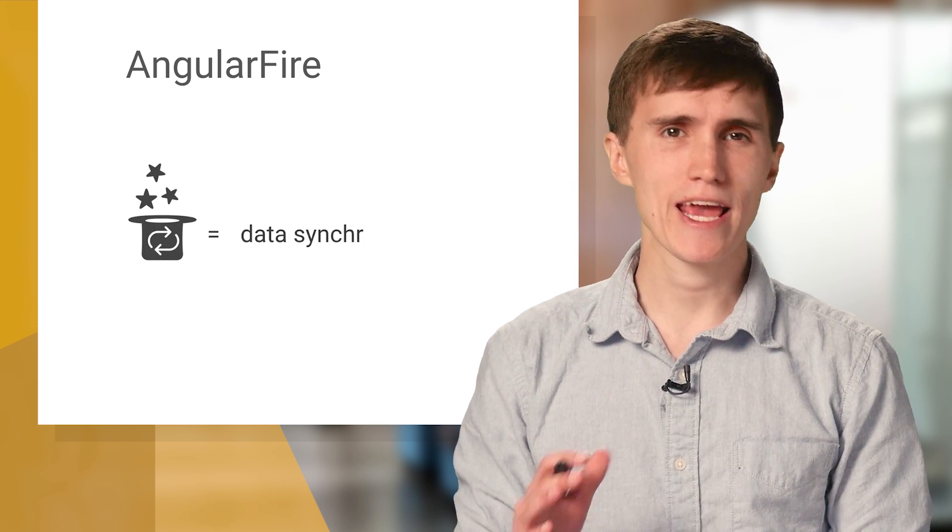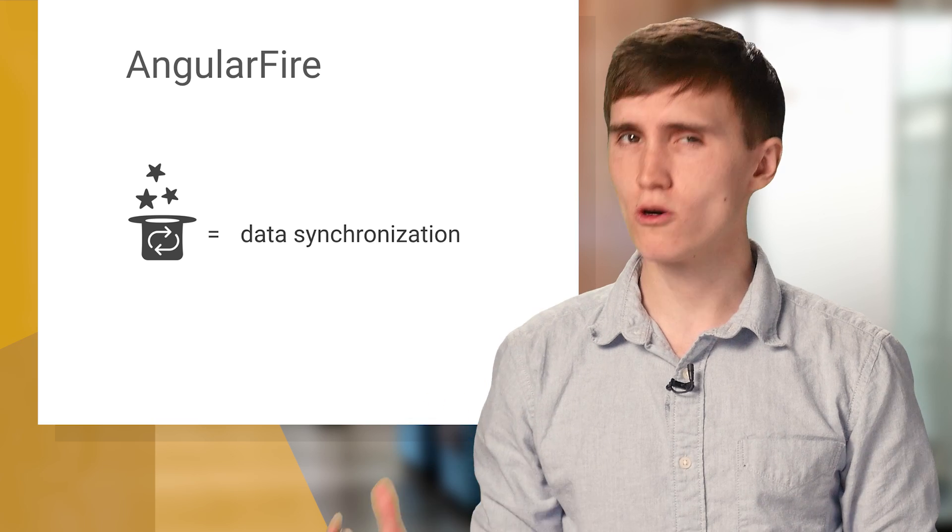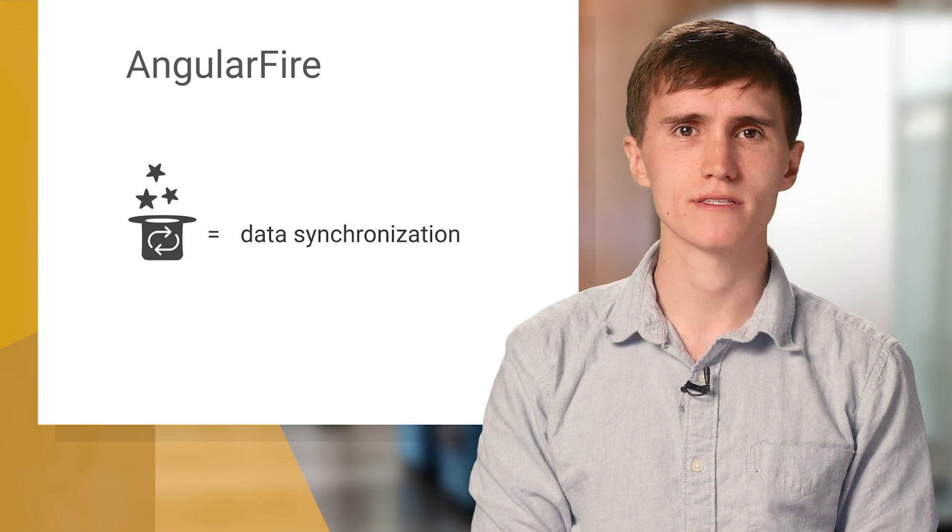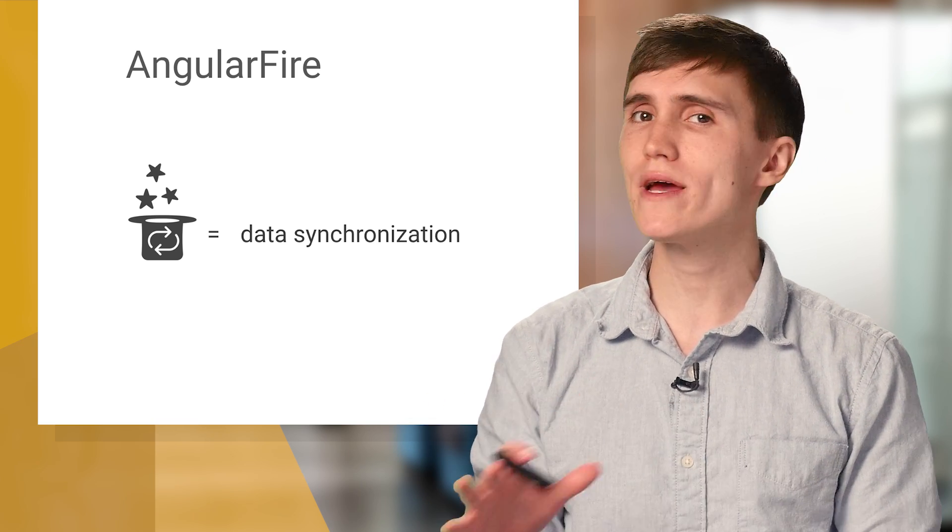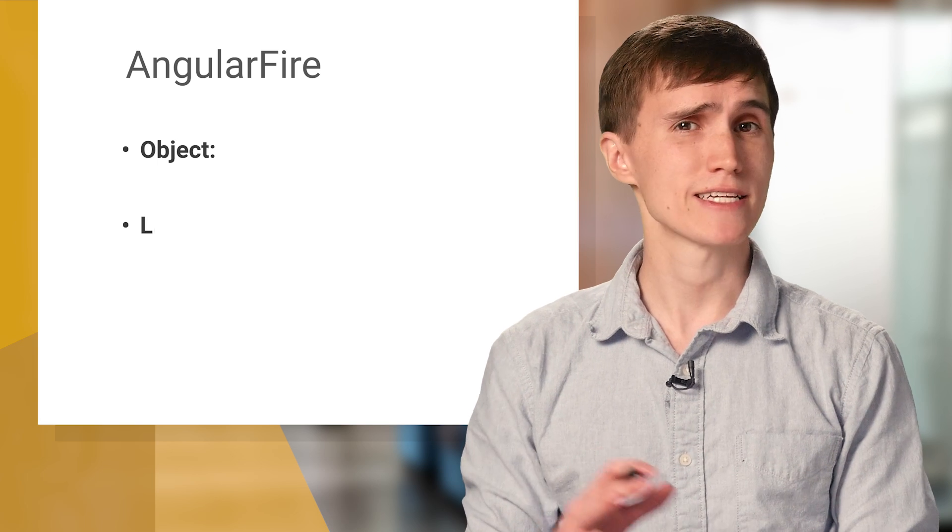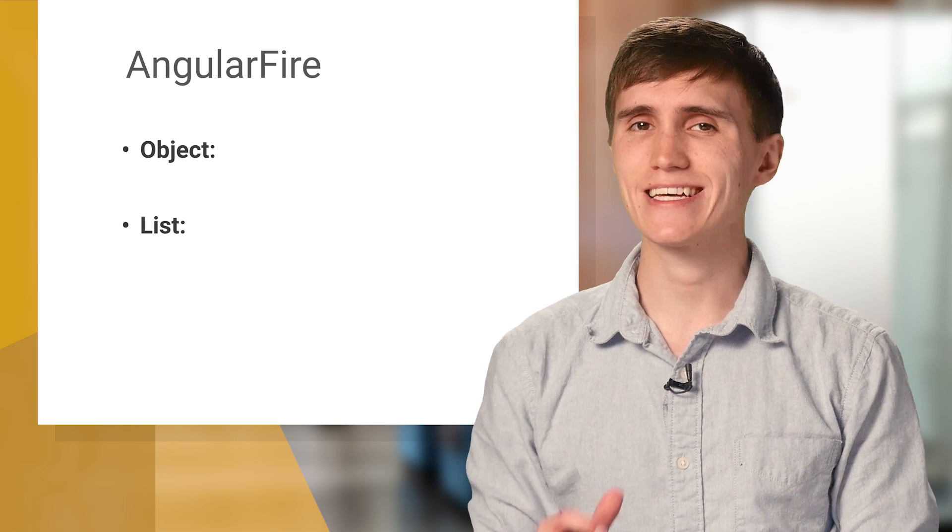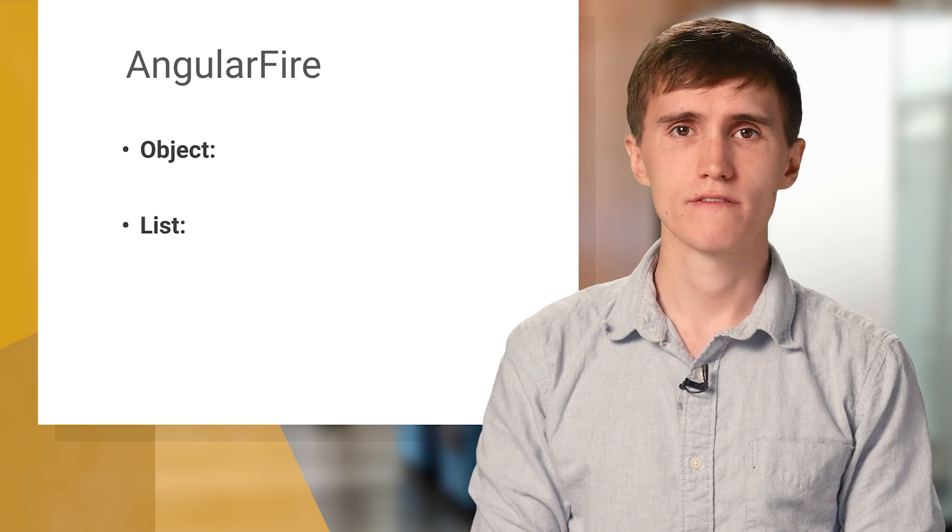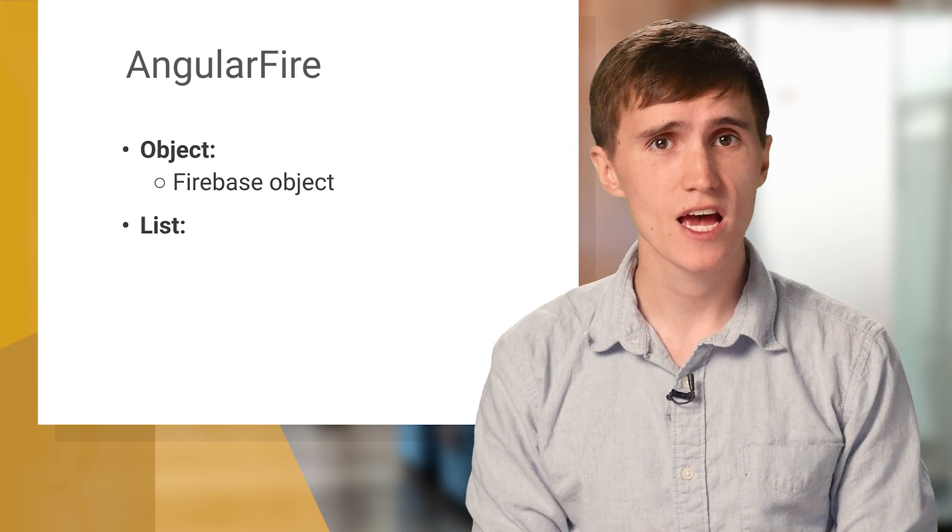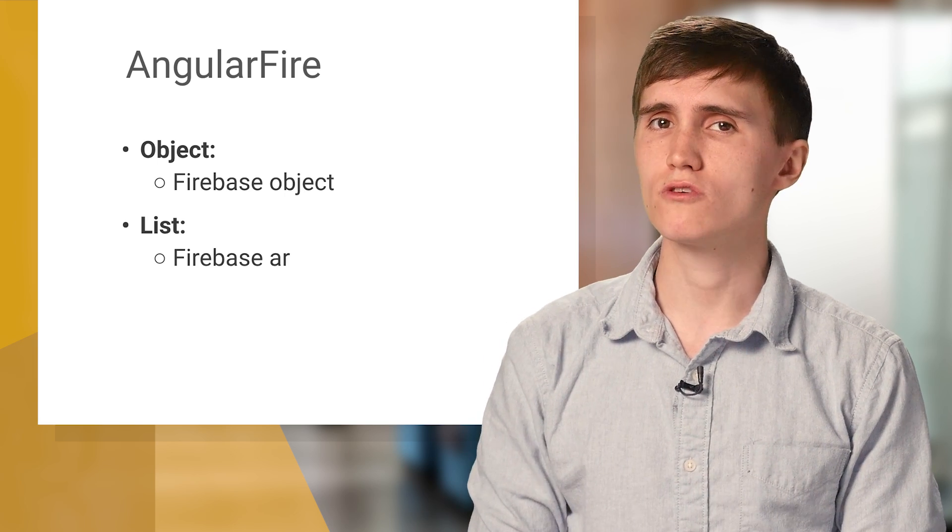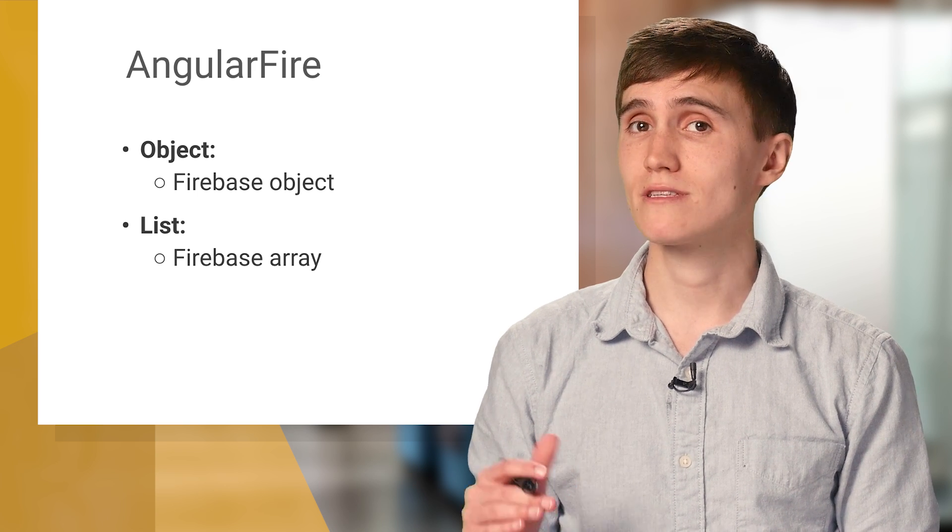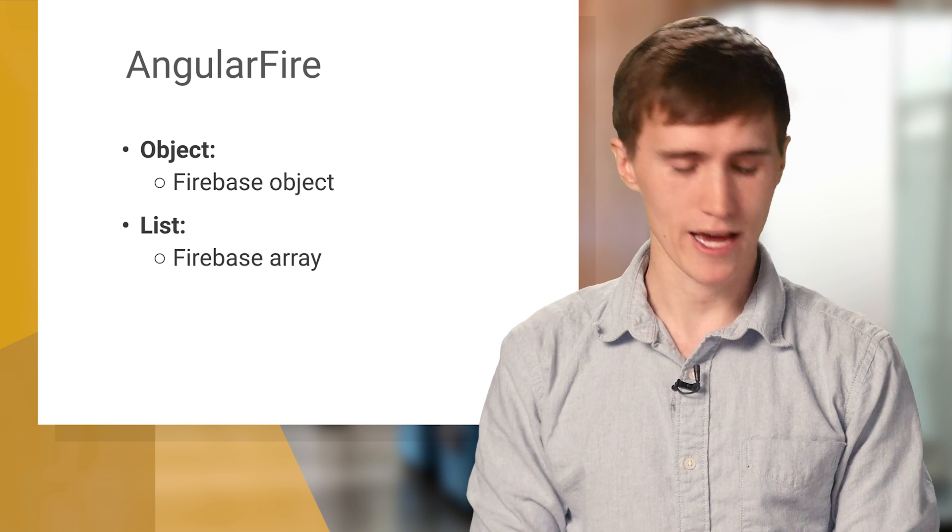As I mentioned before, the magic of AngularFire is that it handles the data synchronization between your local data model and your Firebase database. And there's two ways of modeling data with AngularFire, as an object, and as a list. For objects, you use Firebase object. And for lists, you use Firebase array. So let's dive into that.